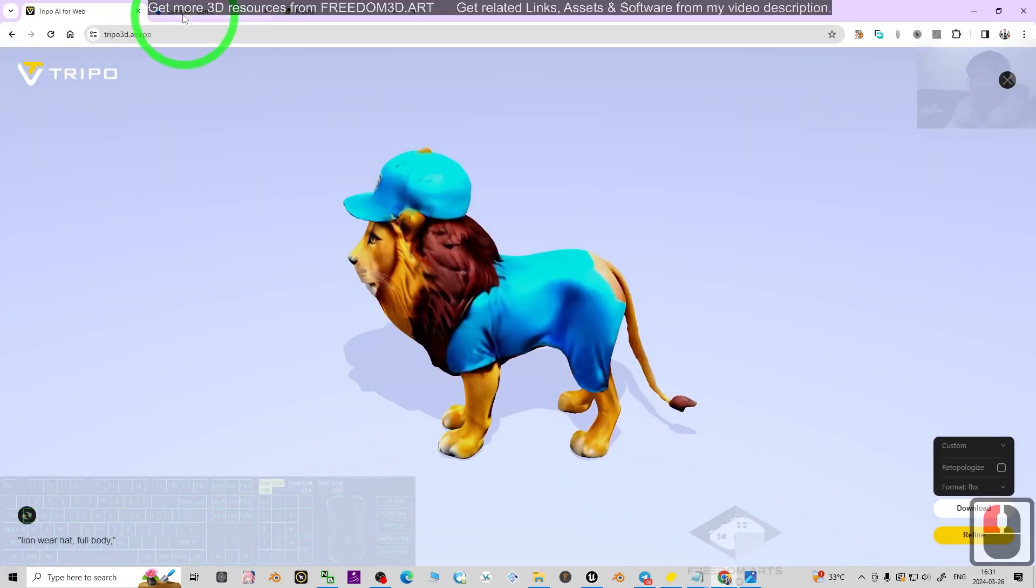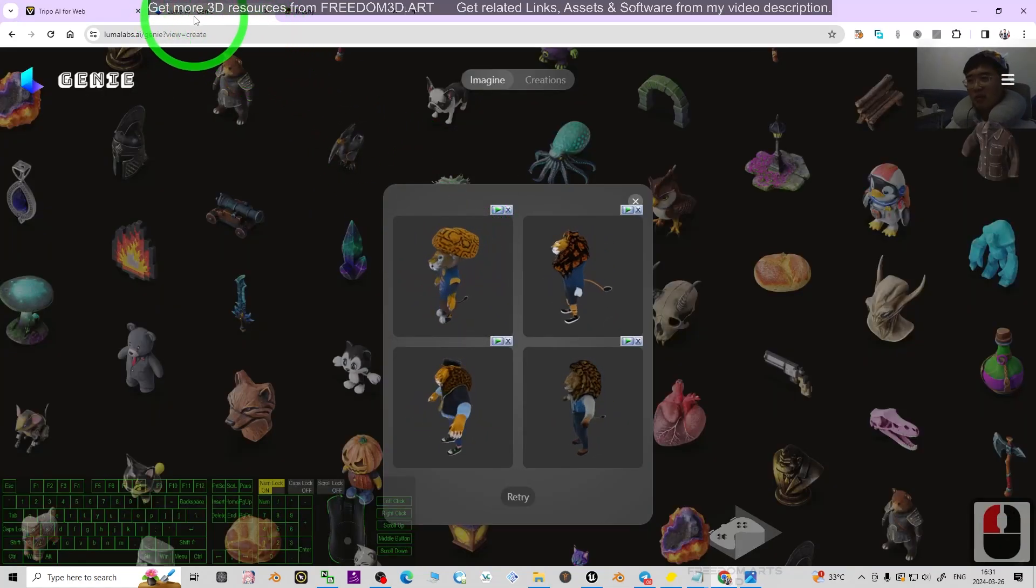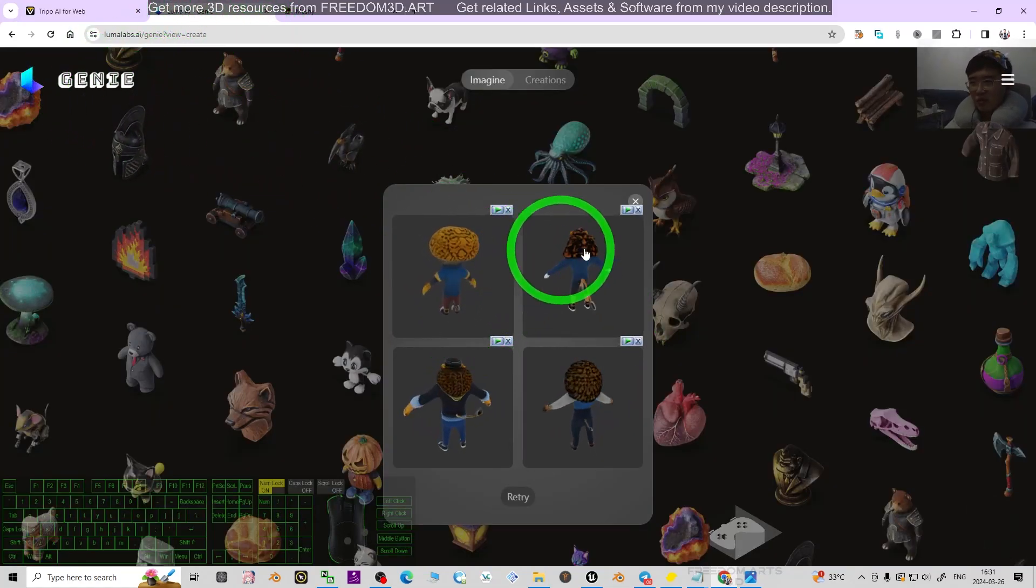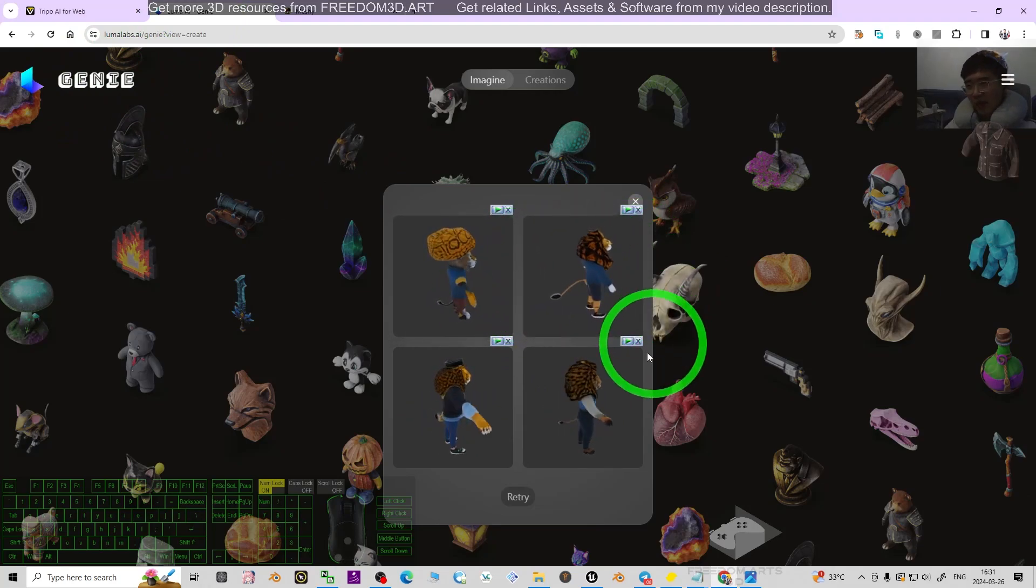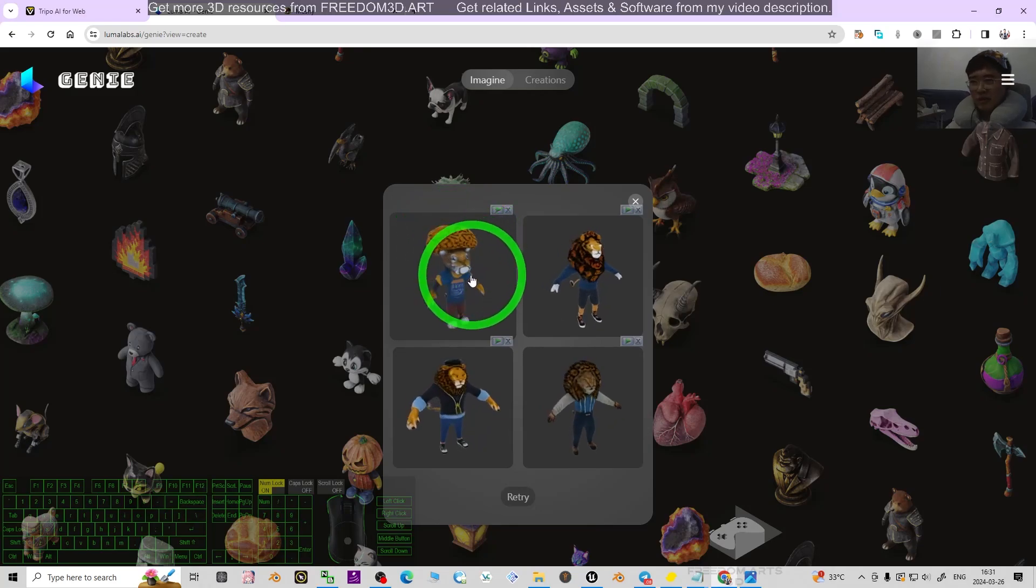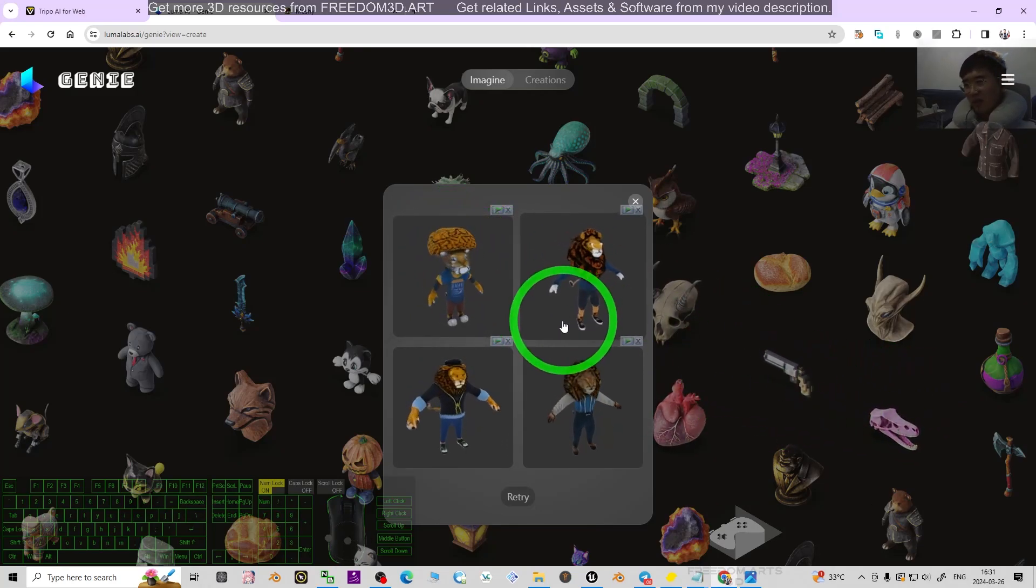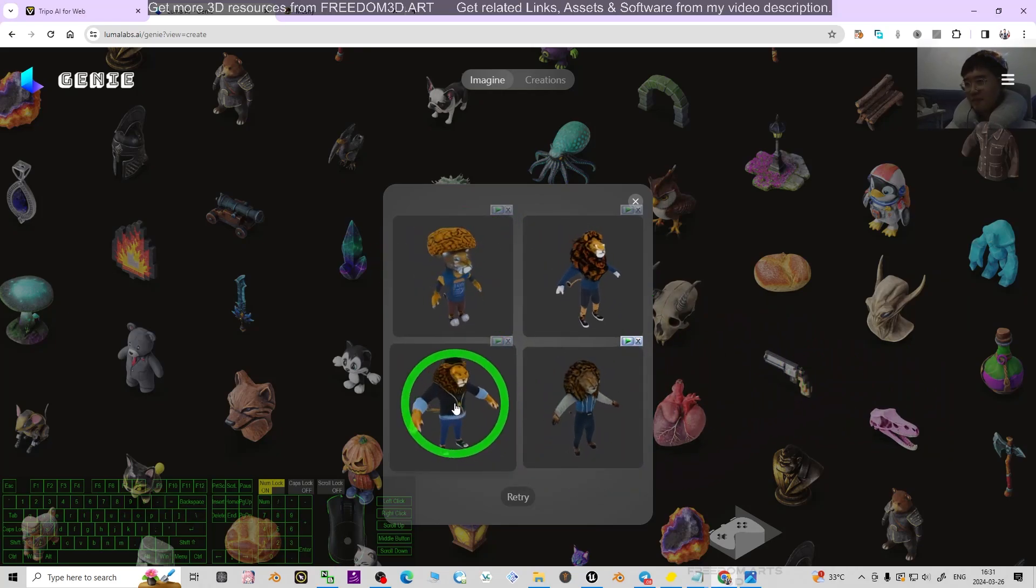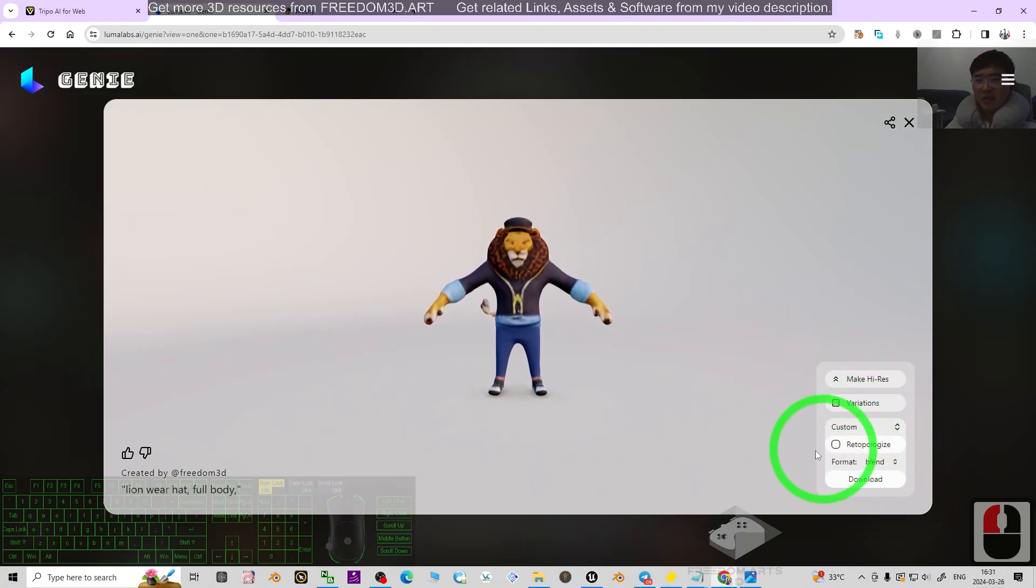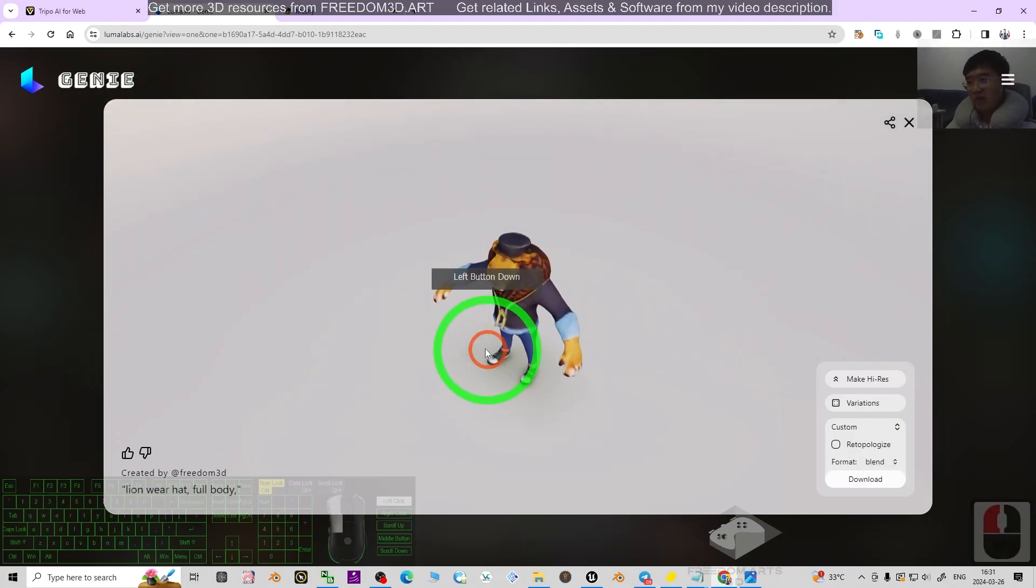Now look at the next one, Luma Genie. You can see it created humanoid lions wearing hats. If any one of them satisfies you, you can click on it, and here you can download as blend file, OBJ, FBX, etc. It's quite convenient and you can make it high resolution as well.